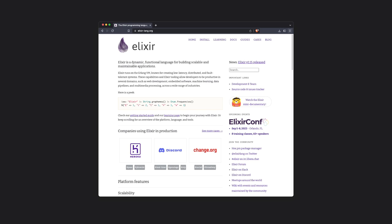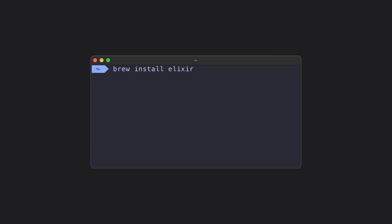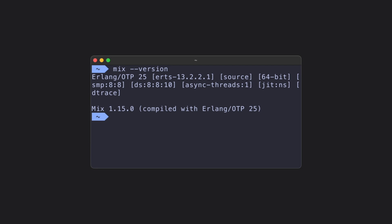To get started, we're going to go to Elixir's official website and go to their install page. You can install Elixir by typing brew install Elixir, or by following the other instructions for other operating systems. You can check that everything installed correctly by typing mix dash dash version in your terminal.